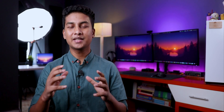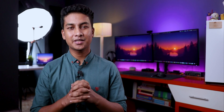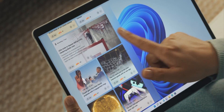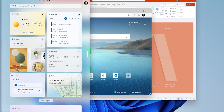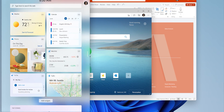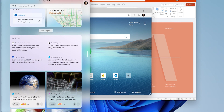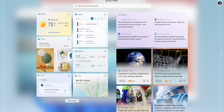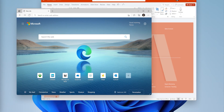Another major update is widgets. I still remember using widgets back in Windows 7. In Windows 11, widgets return in a more advanced and modern style. You can drag from the taskbar to open a widget window that looks very modern, and it can even be opened full screen. Here you can get news, weather, and other instant information. I think this widget window will be very useful.